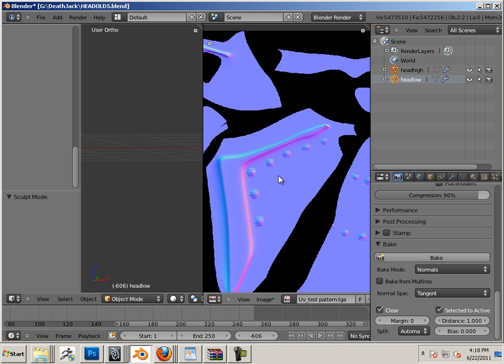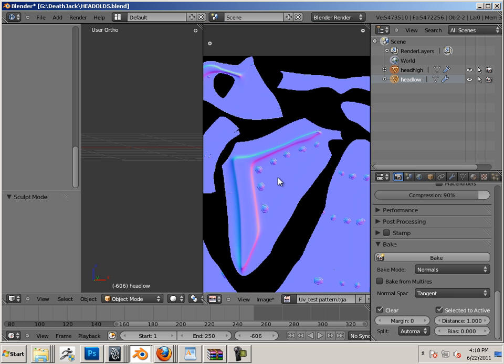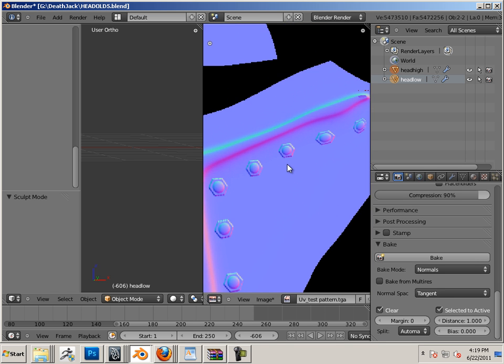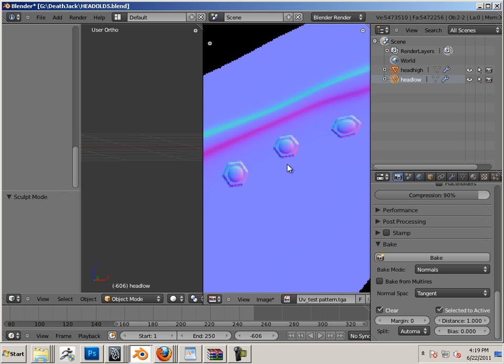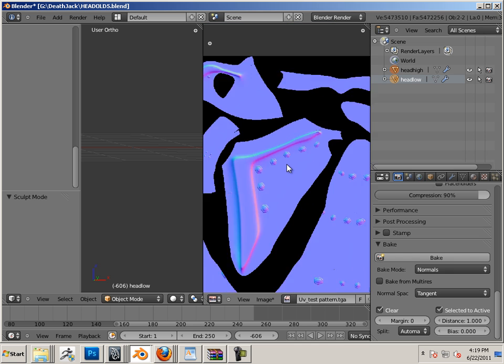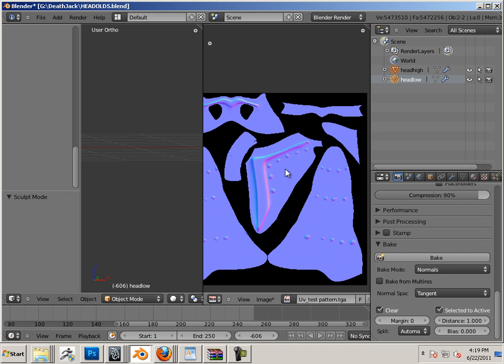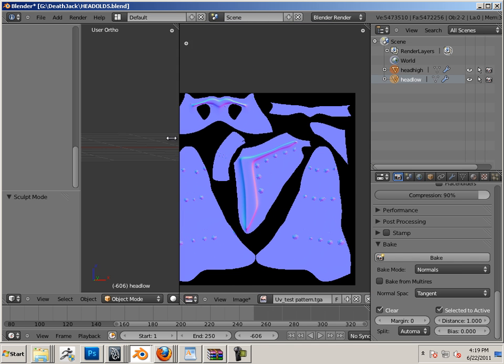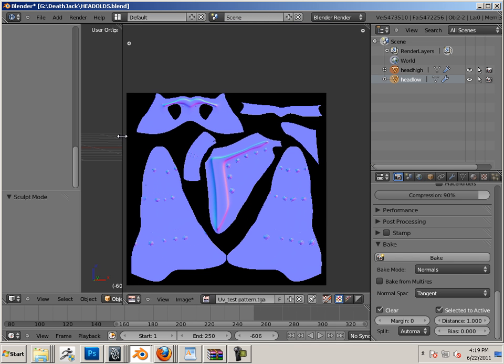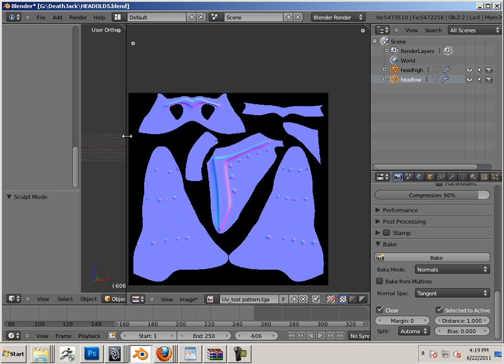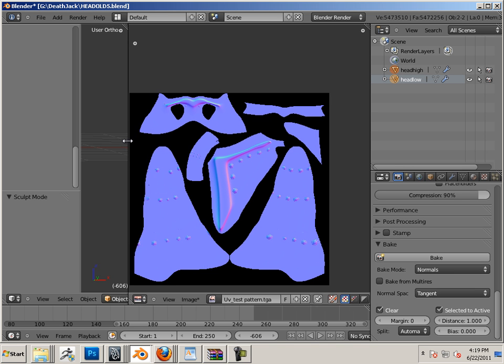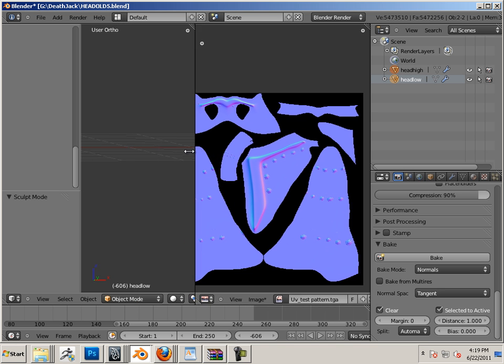Super clean normal map, look at that. Beautiful, absolutely beautiful. All because you follow the steps. Follow the steps, good to go. Don't follow the steps, pain in the butt.